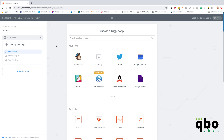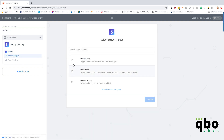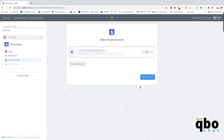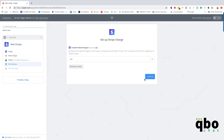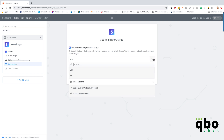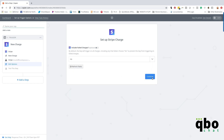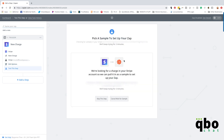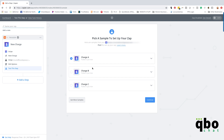So this is Zapier — let's start making this Zap. The first thing we want to do is pull in Stripe, and we're going to say every time there's a new charge, let's do something. My Stripe account is already connected — save and continue. I don't want to include failed charges because I'm going to create a sales receipt and an expense every single time a charge comes in. We get a sample charge right here — we'll go with that.